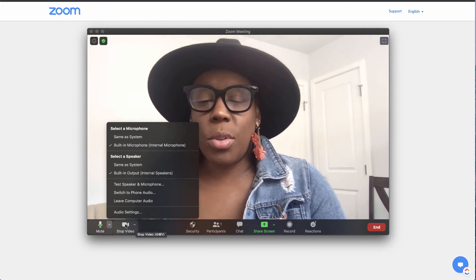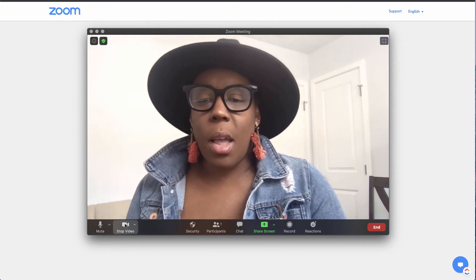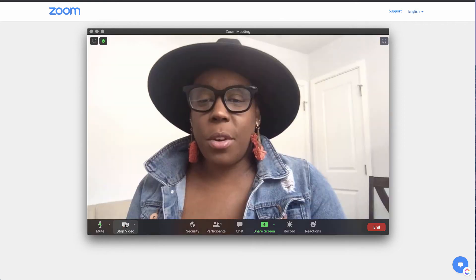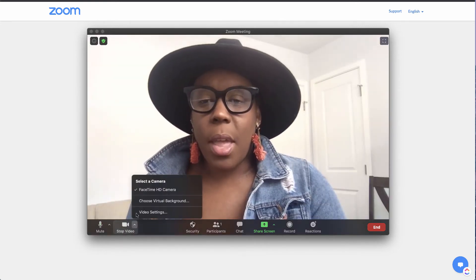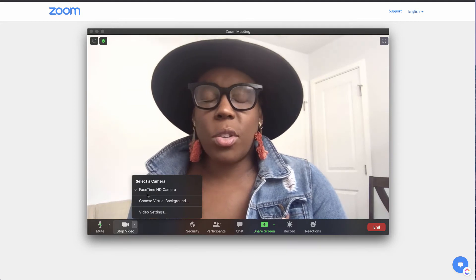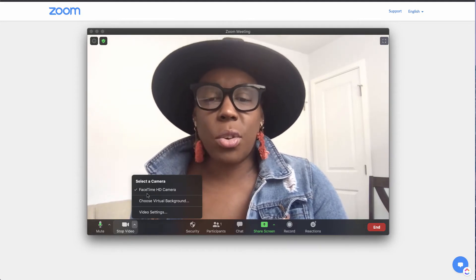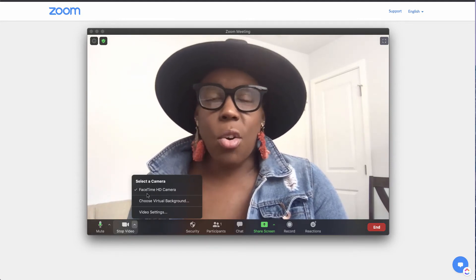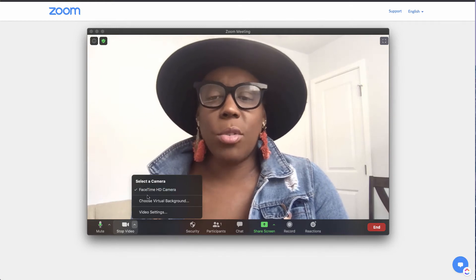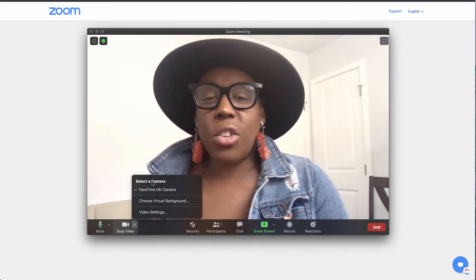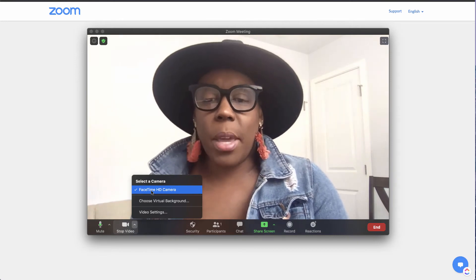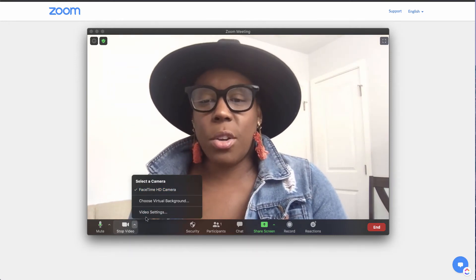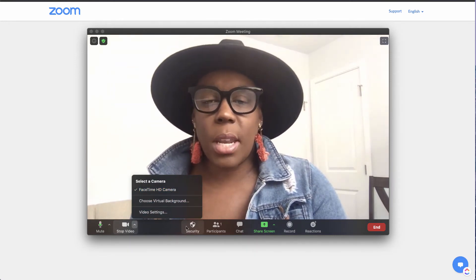You can choose to record your video or stop your video here using stop video. And you can select your camera. So if you are using an external camera like a Logitech or a webcam and you have it hooked up, it'll show here. And then you can choose which camera you want to actually be capturing your meeting. So these are the video settings.